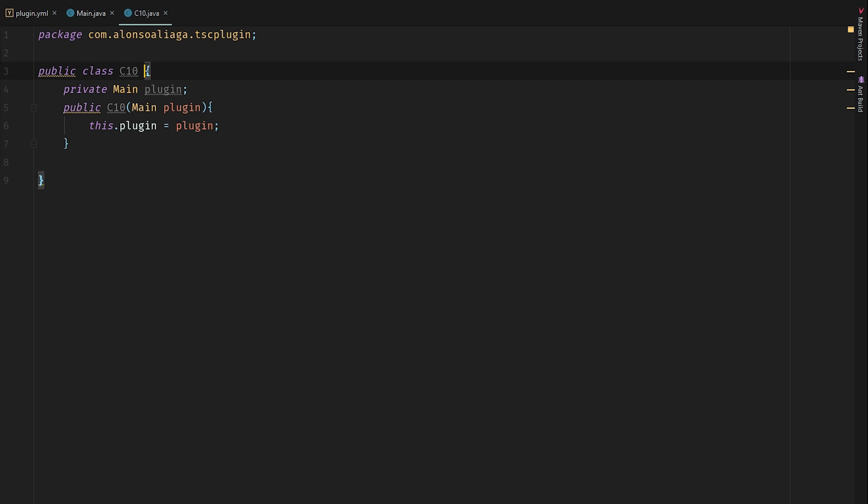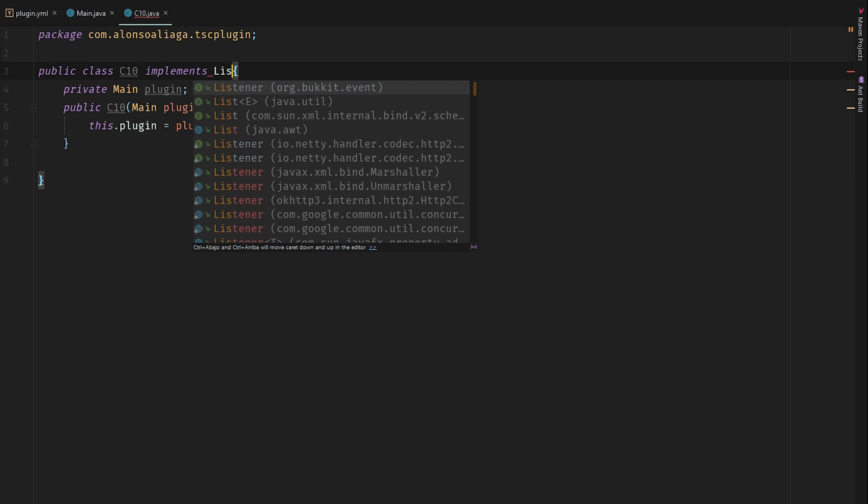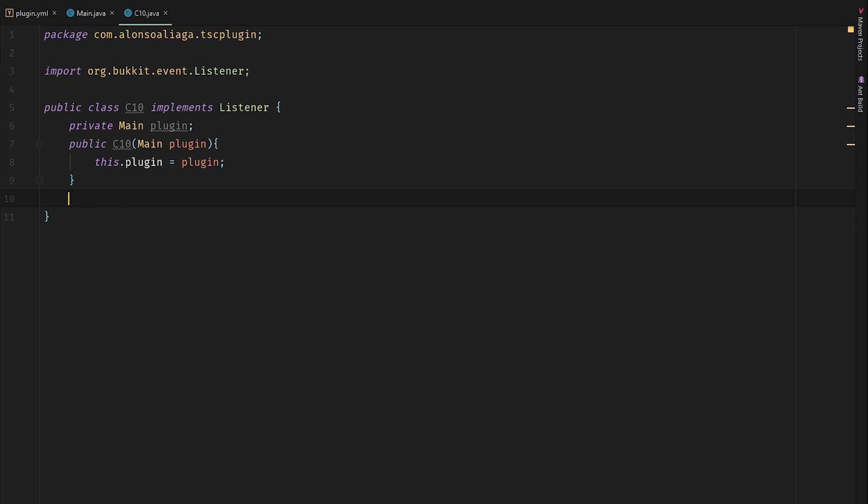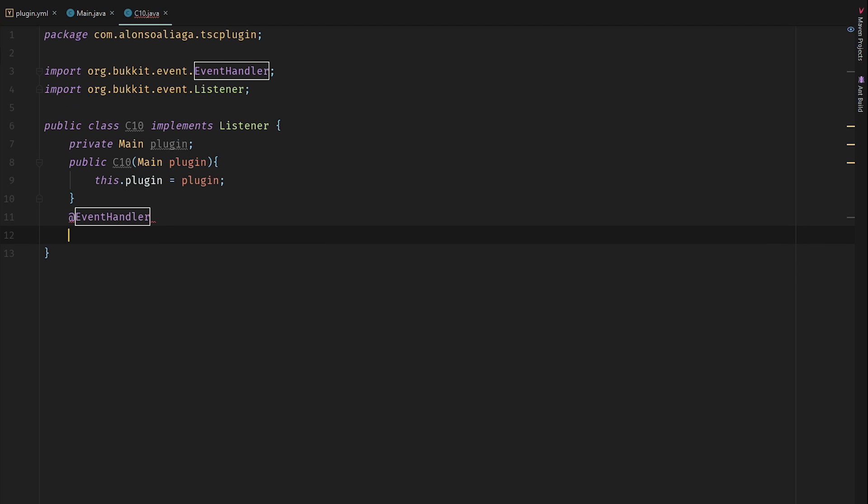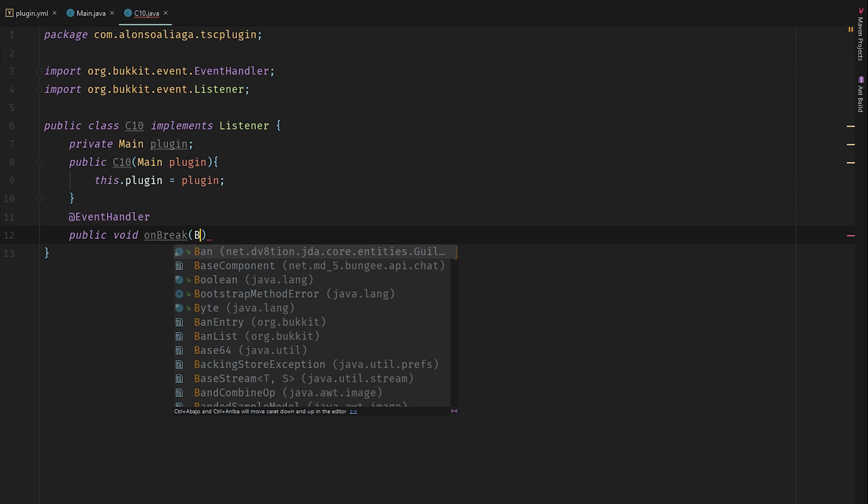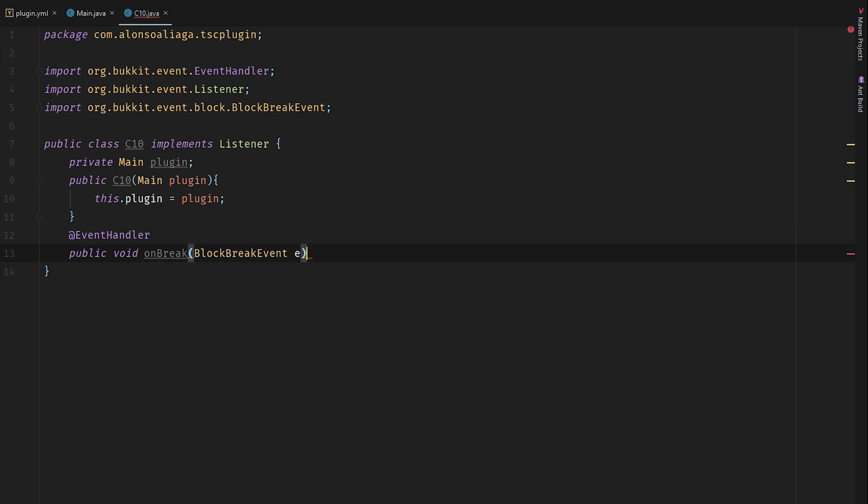To start we need to implement listener here because we're going to be listening to the block break event. Let's use event handler here, public void on break, and let's listen to block break event.